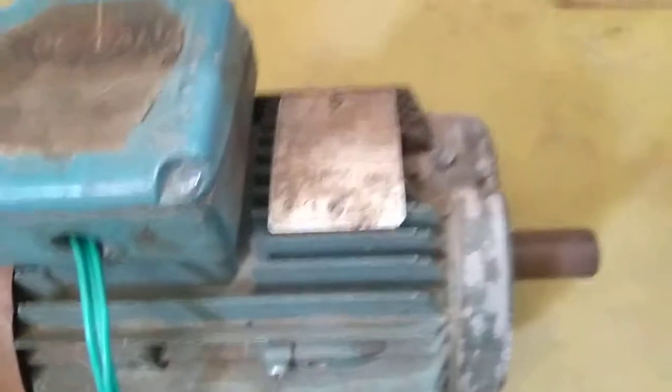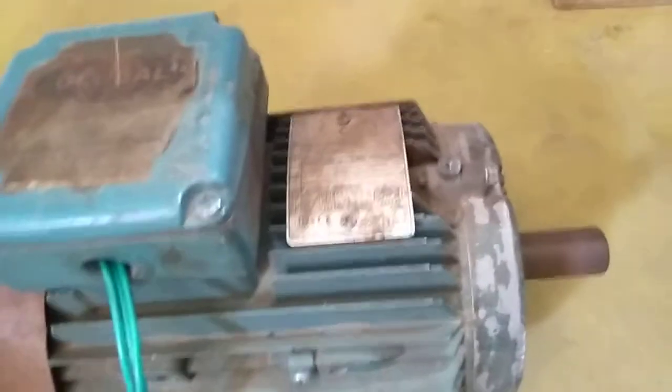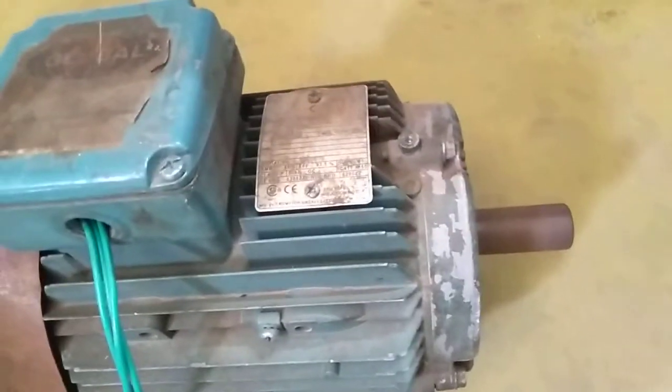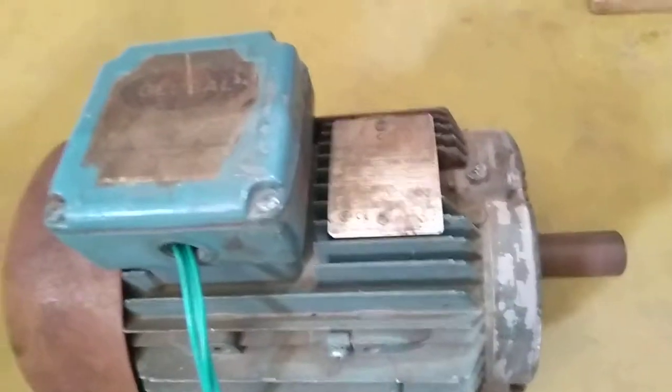So now this supply is given to the three-phase, 3HP motor. Now the motor is running.